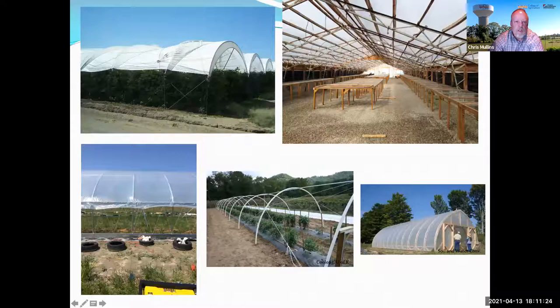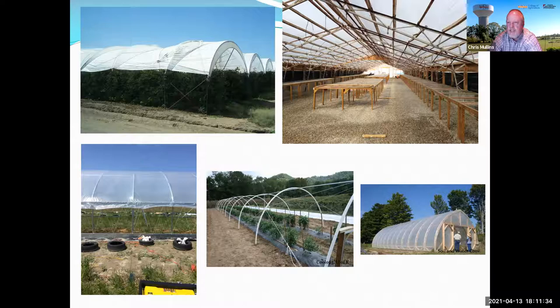There are other examples, including a converted poultry house that's kind of been turned into an unheated structure — you could almost call that a high tunnel.